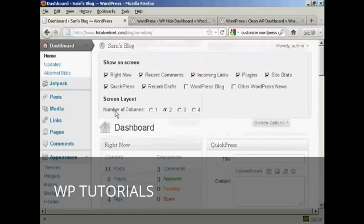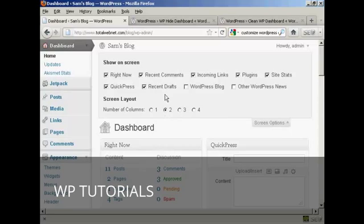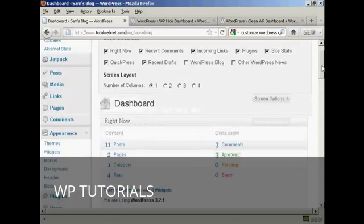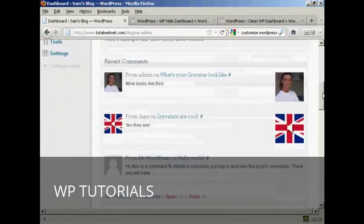You can also change the number of columns. For instance, let's say I'm using this particular screen resolution all the time and it's quite small, so let's say I just want to have one column. All I do is click there. And you'll notice all these changes happen in real time — you don't need to save or do a screen refresh to see it. Now you can see we've got everything all in one column.